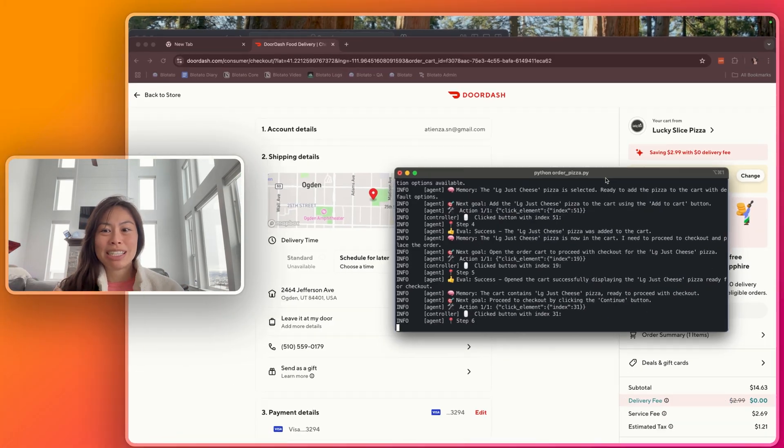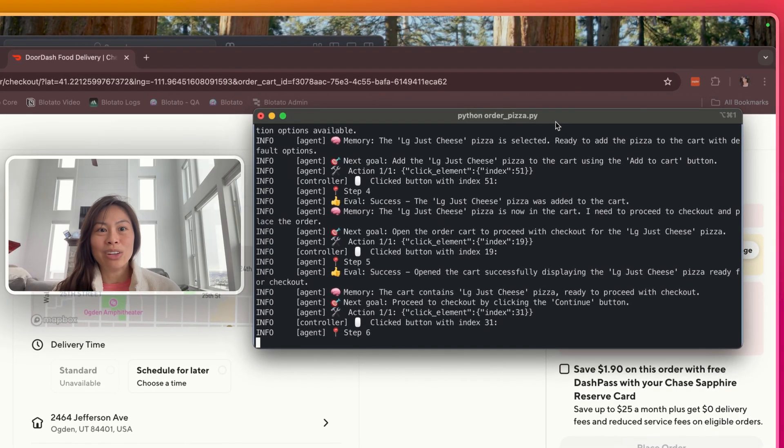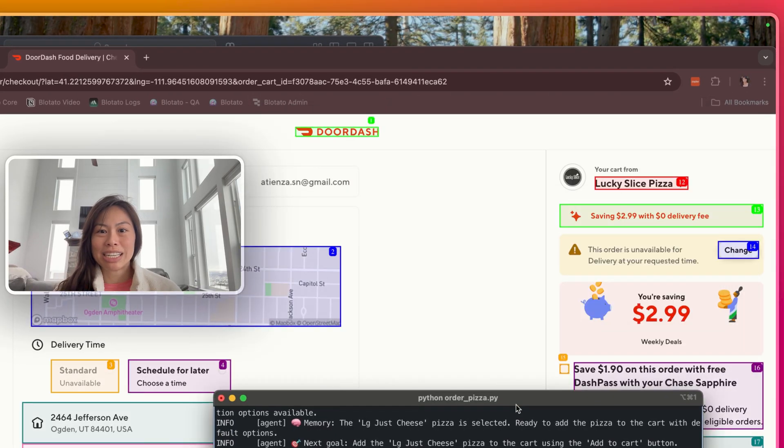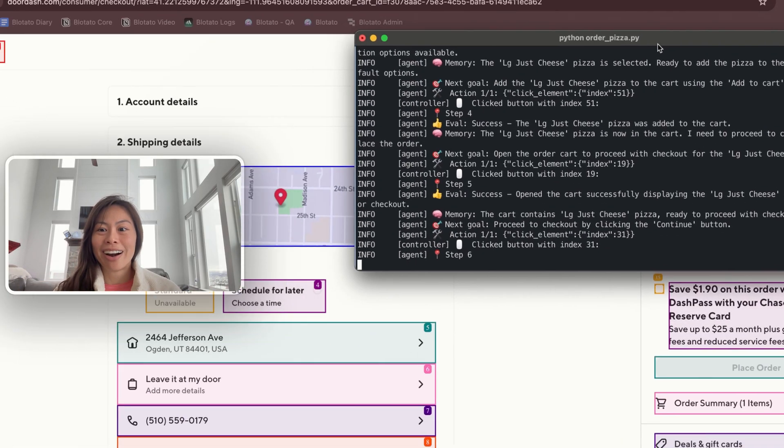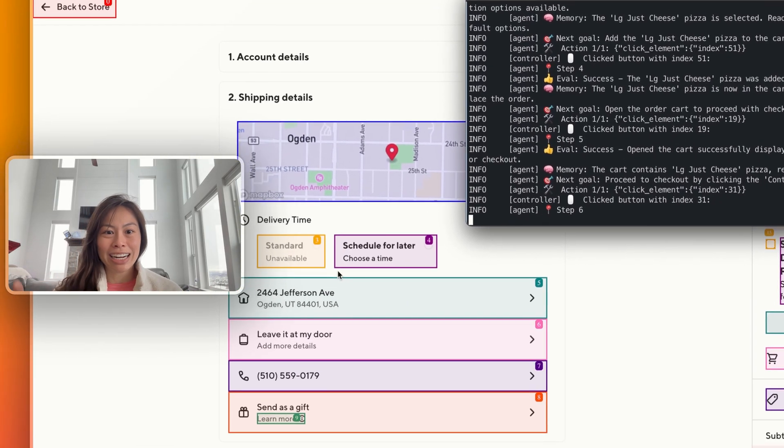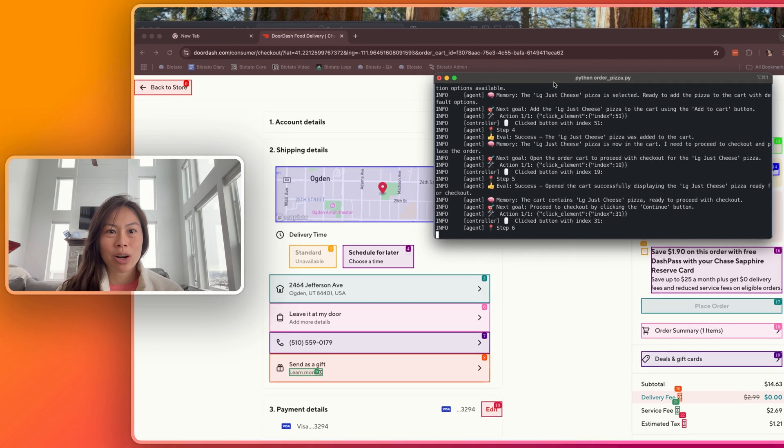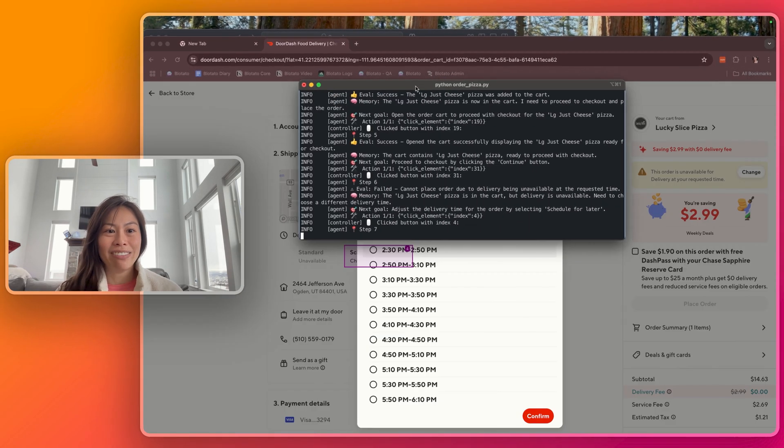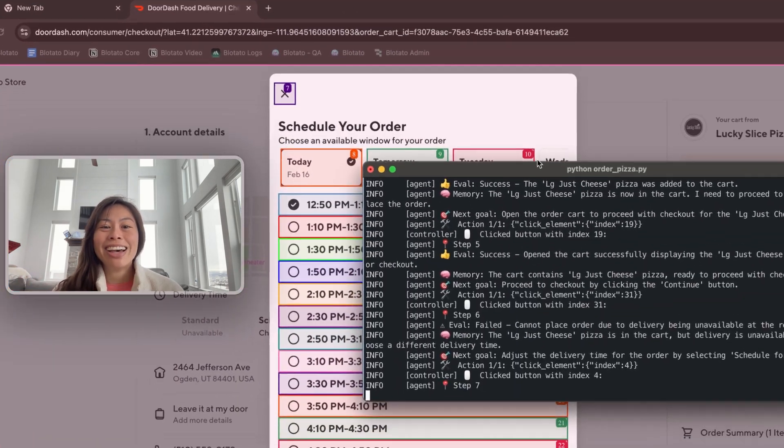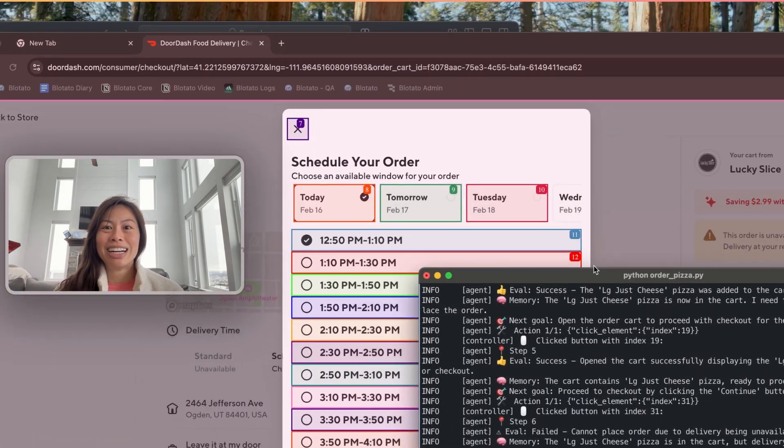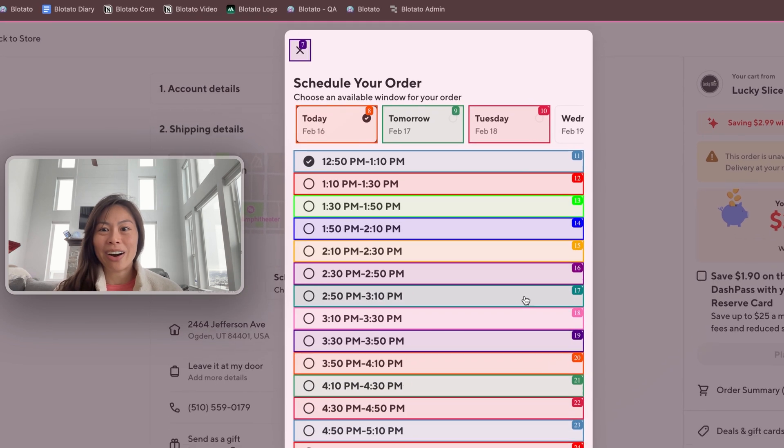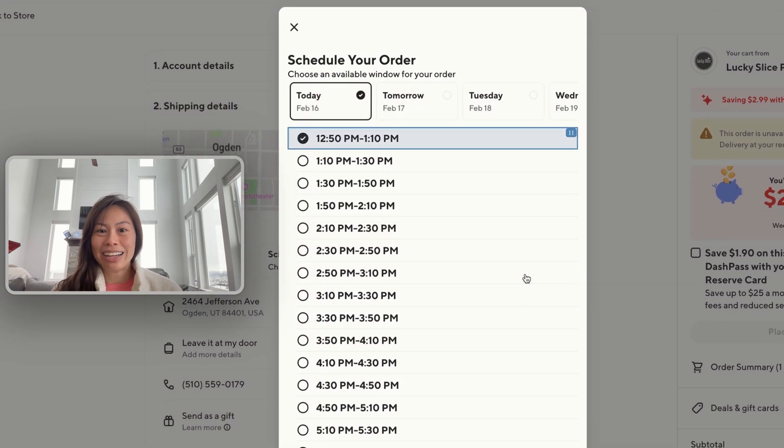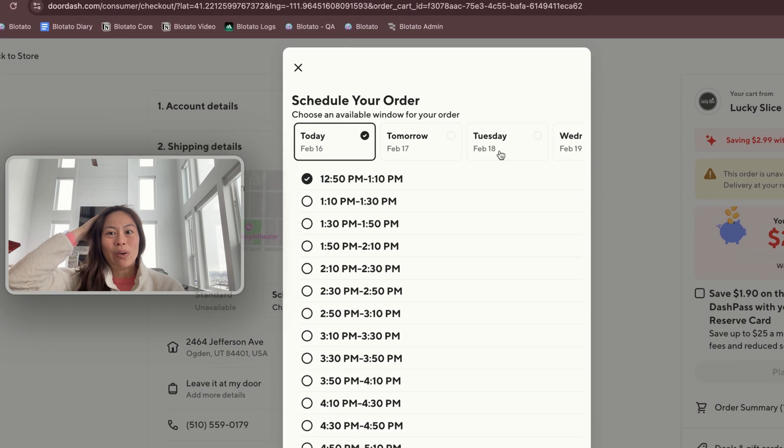This pizza place isn't actually open right now, so it'll be interesting to see if it schedules it for later. Here it's analyzing the page, trying to figure out how to check out, but the store is actually closed. Now it's trying to schedule the order for later. That's choosing 12:50 to 1:10.